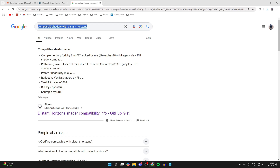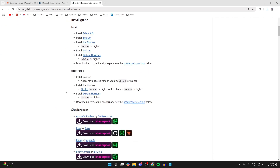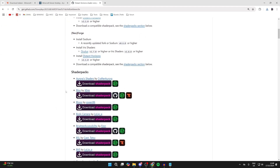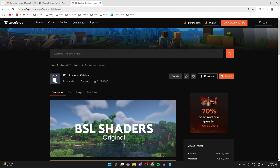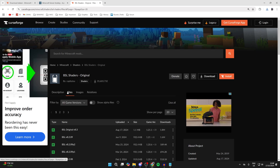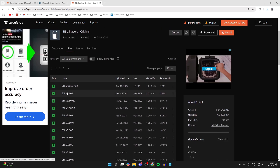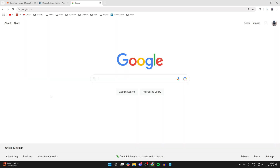Now search for 'compatible shaders with Distant Horizons' — there's a really useful article on this. From there, find a compatible shader pack. For example, I'm going to get BSL Shaders, so click on the CurseForge icon to the right, click on Files, scroll down, and grab the BSL Shaders.